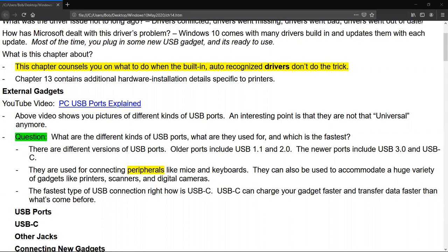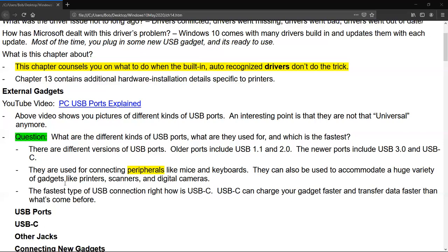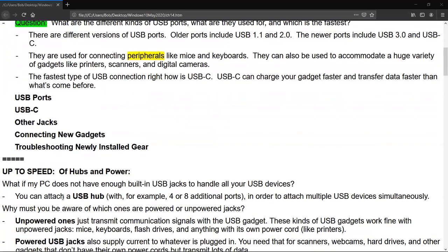The older ones are USB 1.1 and 2.0. The newer ones include the USB 3 and the USB-C. The video that I link on there shows you the pictures of some of them. So what are they used for? They're used for connecting peripherals, and it could be, for example, a mouse or a keyboard, but they can accommodate a huge variety of gadgets. The fastest one today is the USB-C. And it can charge your gadget faster and transfer data faster than anything that we have right now.